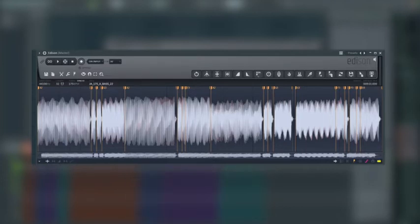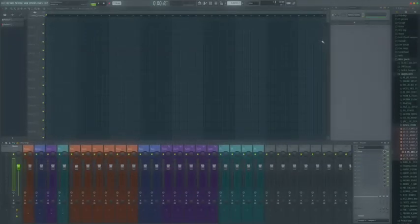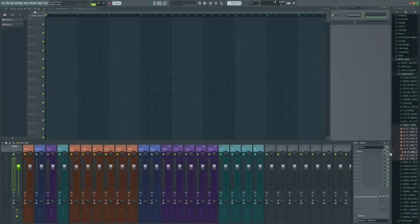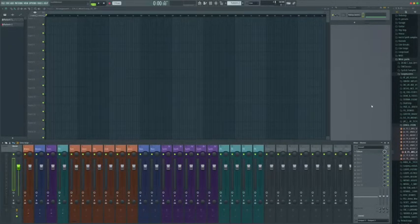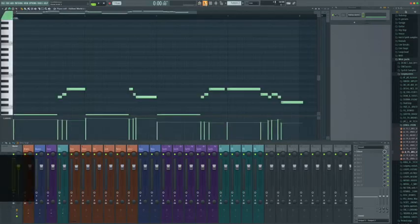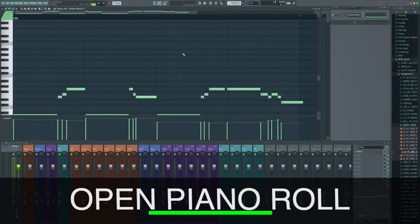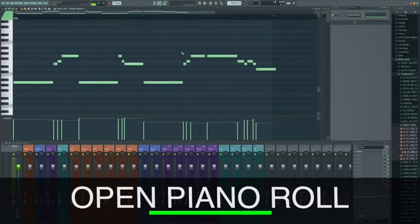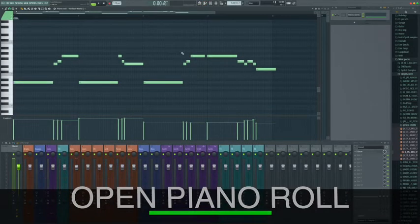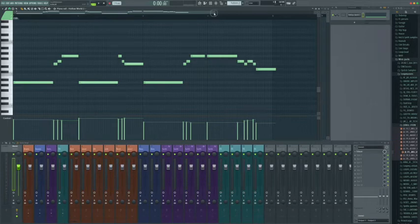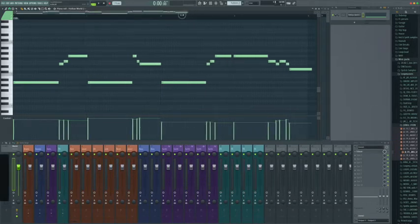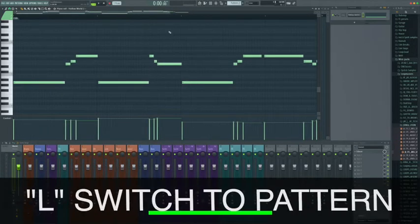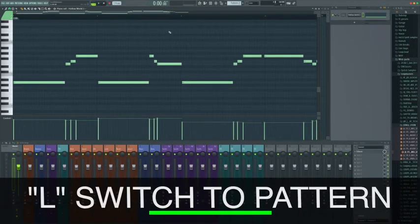Just to show you that it's dropped in there and you could see it go in. We don't need Edison now, we can disable it over here on the master. If we open up our piano roll, now we've got the melody from that bass loop in here. Now it's not going to necessarily be perfect, but it's going to be pretty close. Let's check it out. Just hit L to make sure we're in pattern mode.